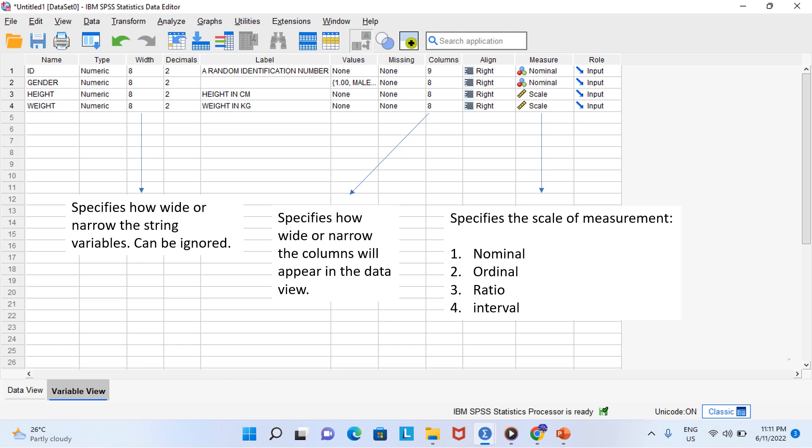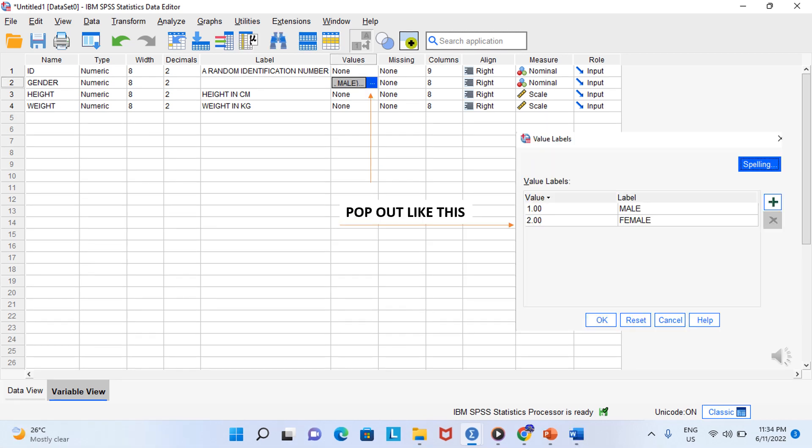Align helps you to set the data to be left justified, right justified, or centered. For me, I'd like to leave all the numeric variables right justified. There are some properties like values, missing, and role which are useful once you have learned the basics.